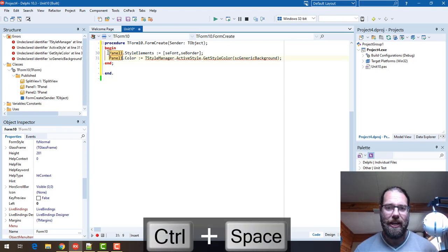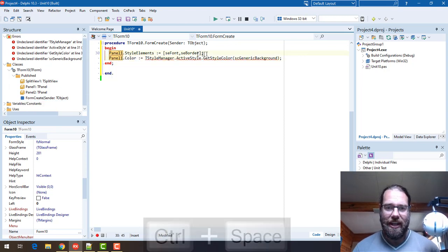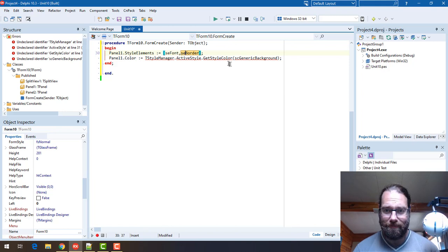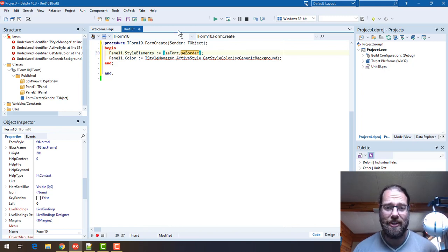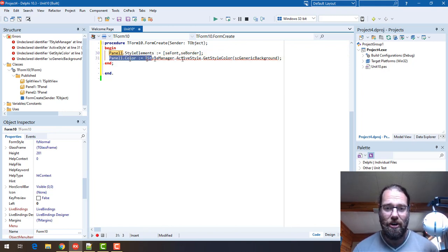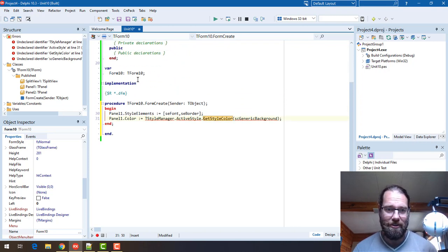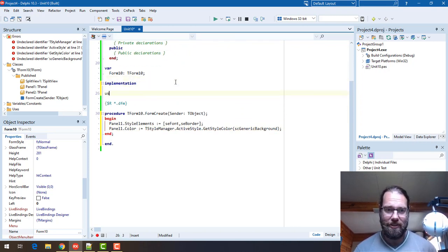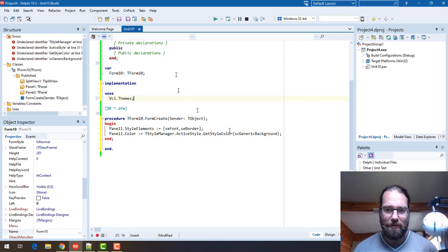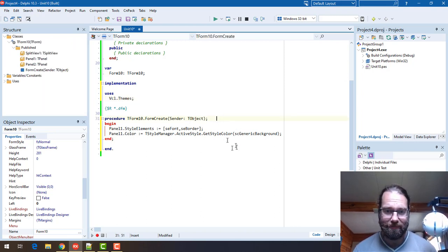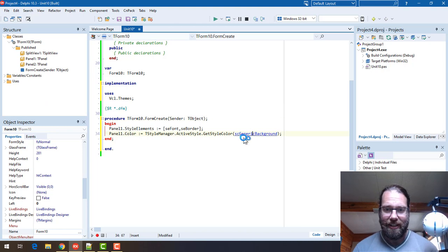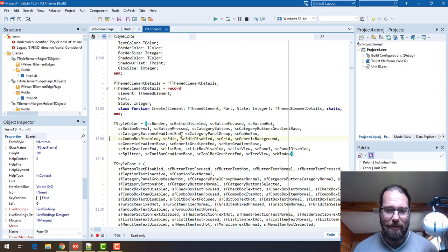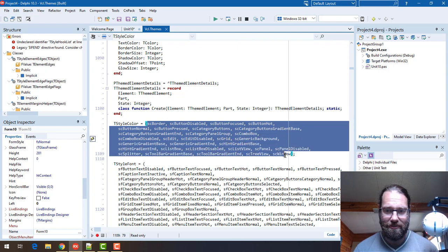we are saying only render the font and border in the style and we're going to provide our own color by grabbing from VCL themes. And if I click on generic background we see that we've got lots of different style elements and various colors.